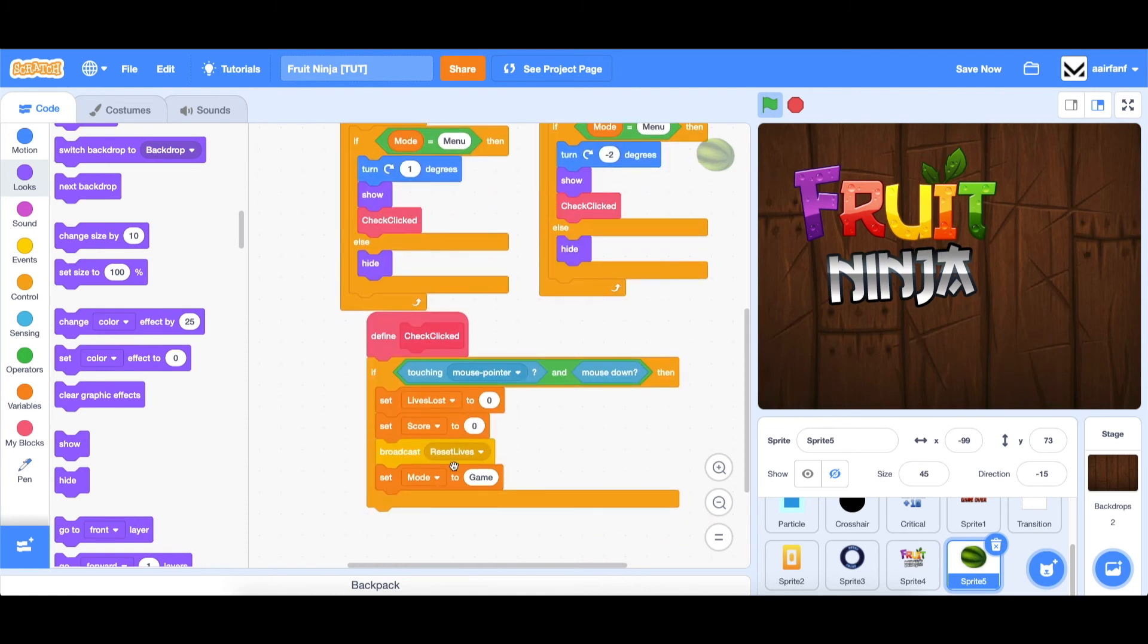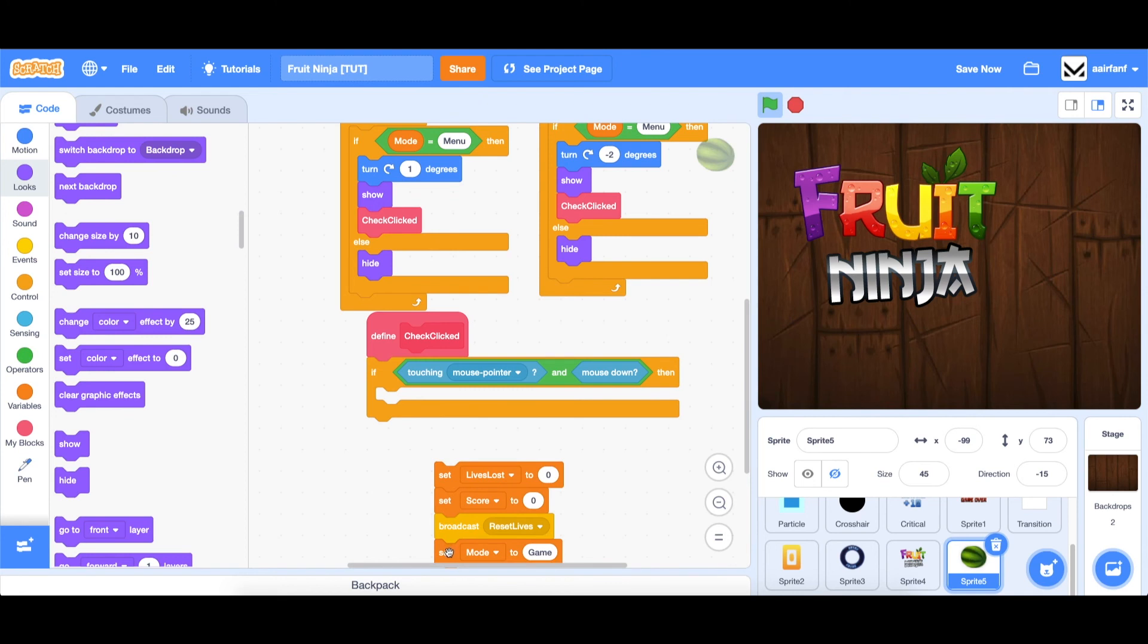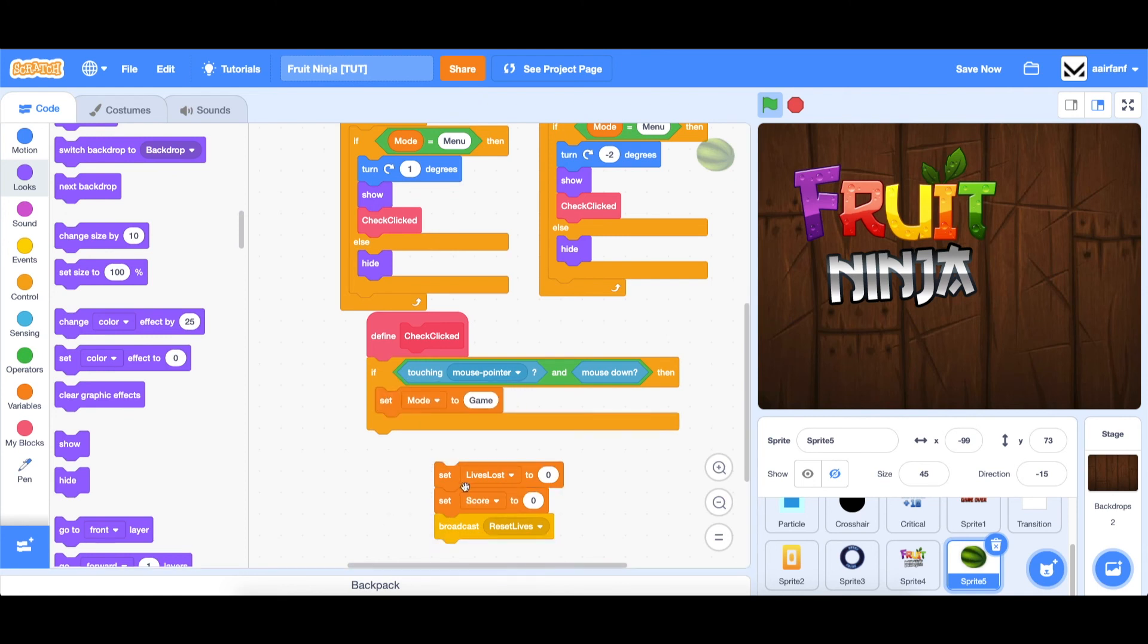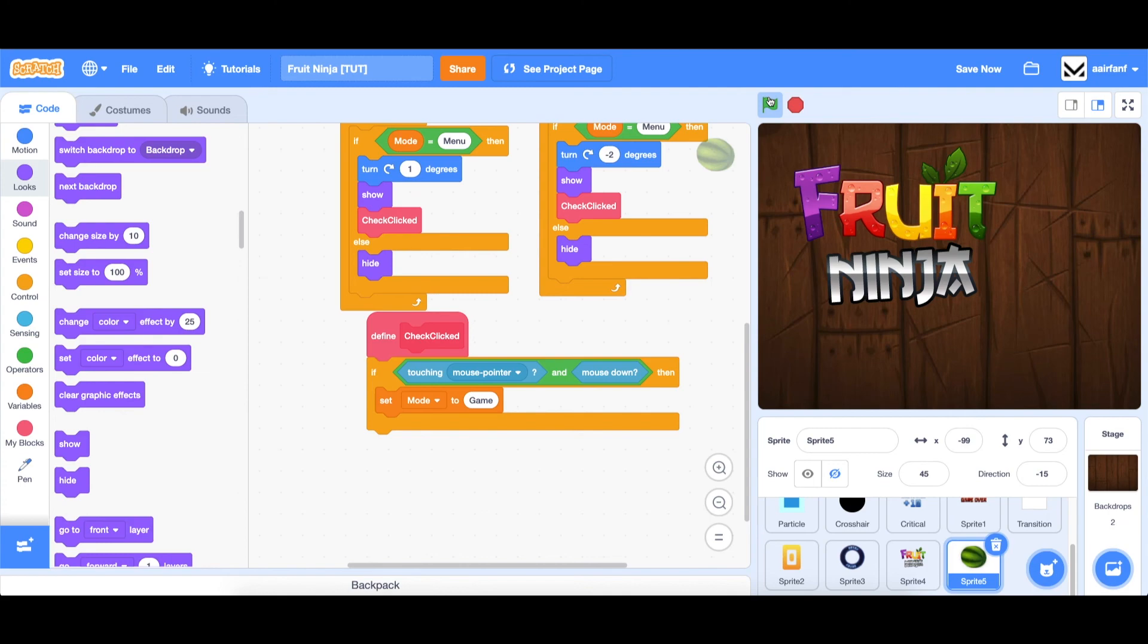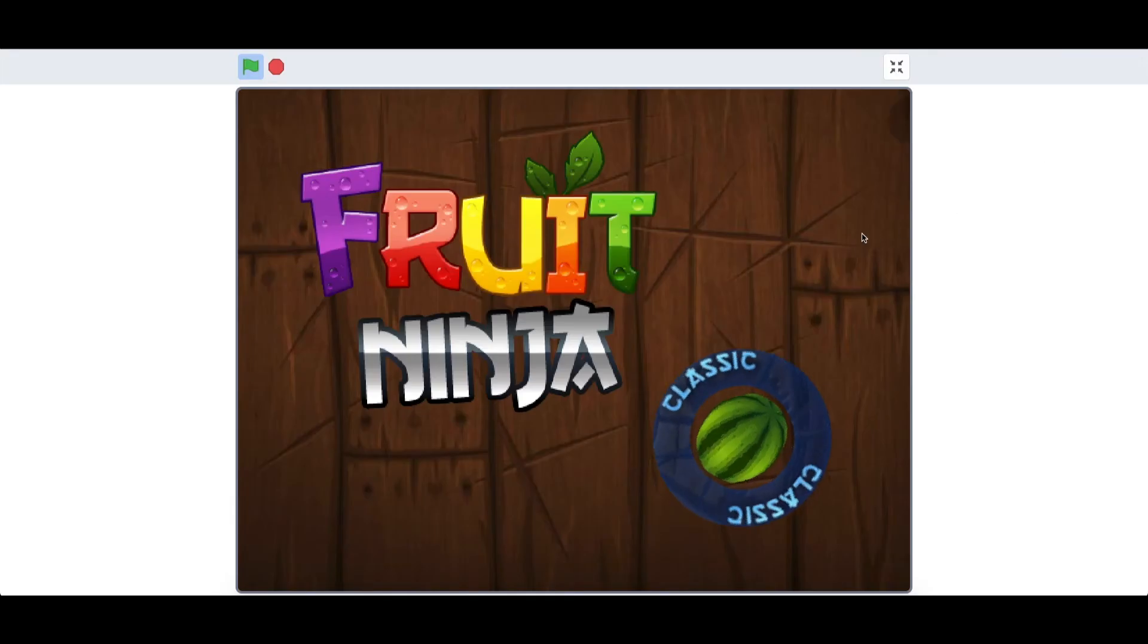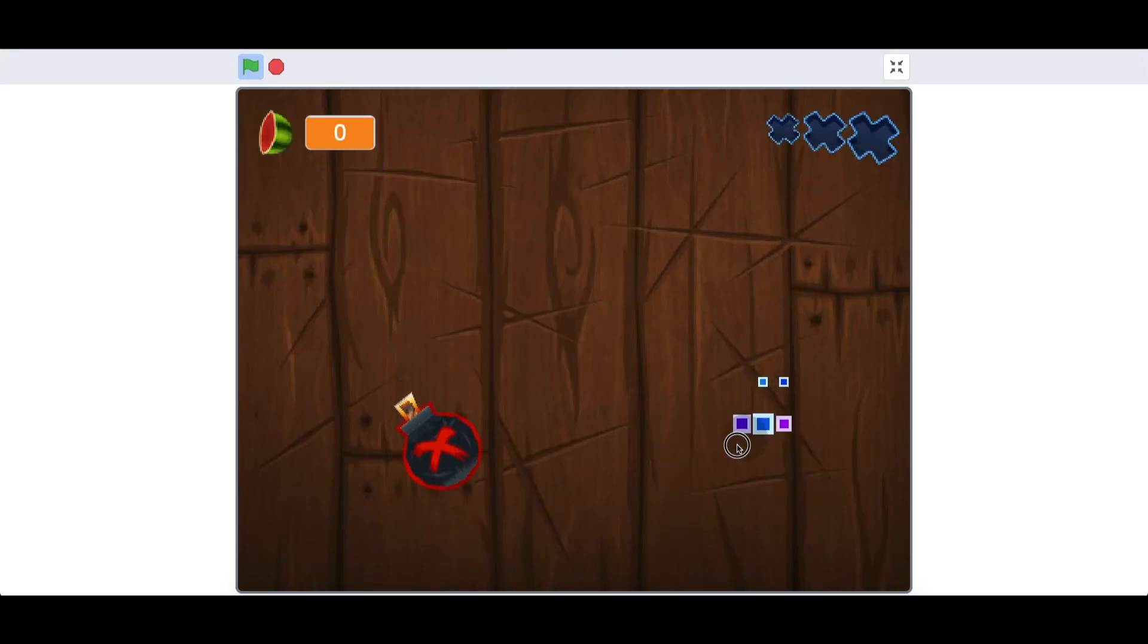And then finally, instead of doing all this when it's clicked, we just want to set our mode to game. And that's it. We don't need the rest of this. Okay, just like that, if we full screen and we swipe through, we are given into the game.